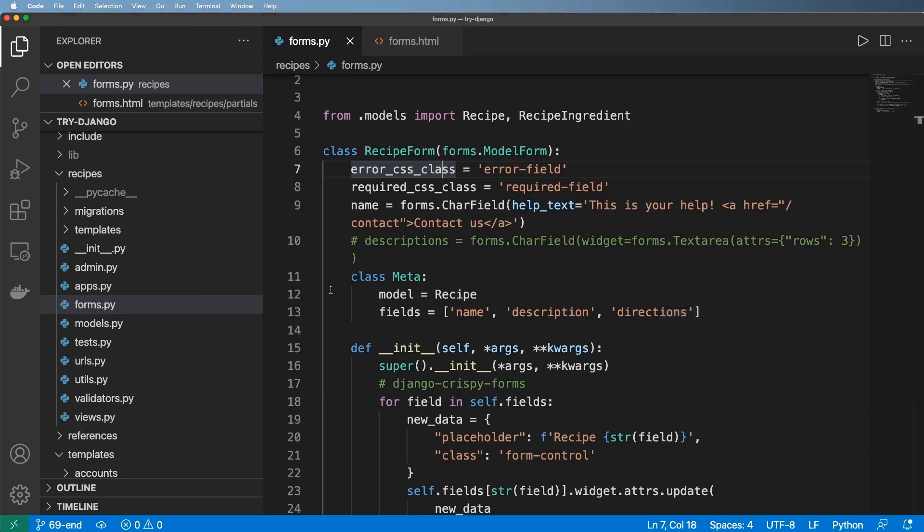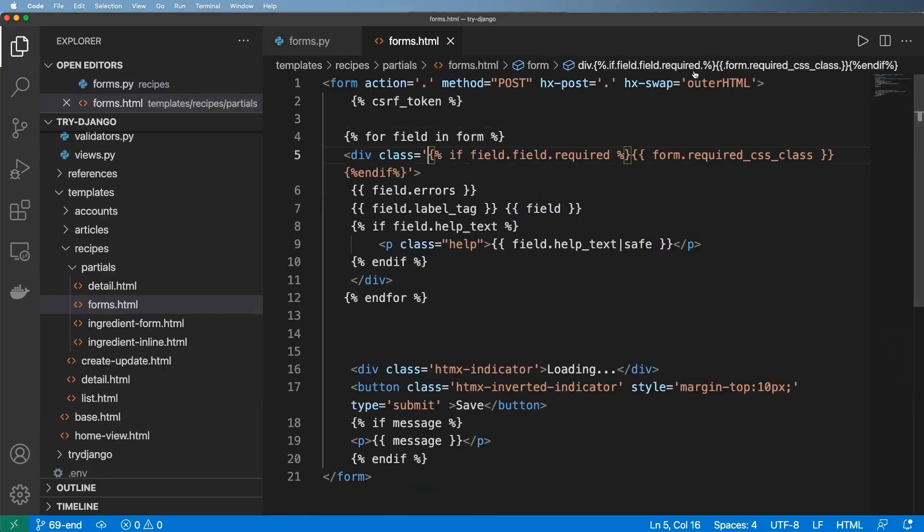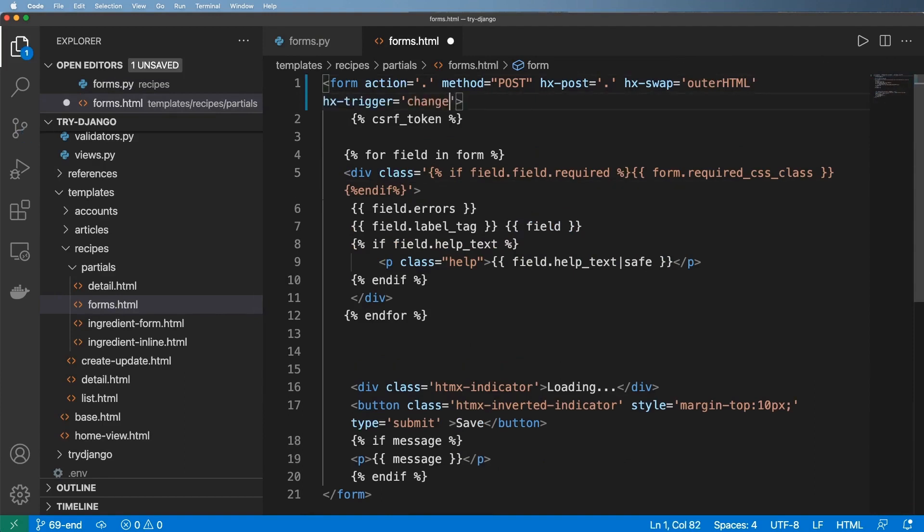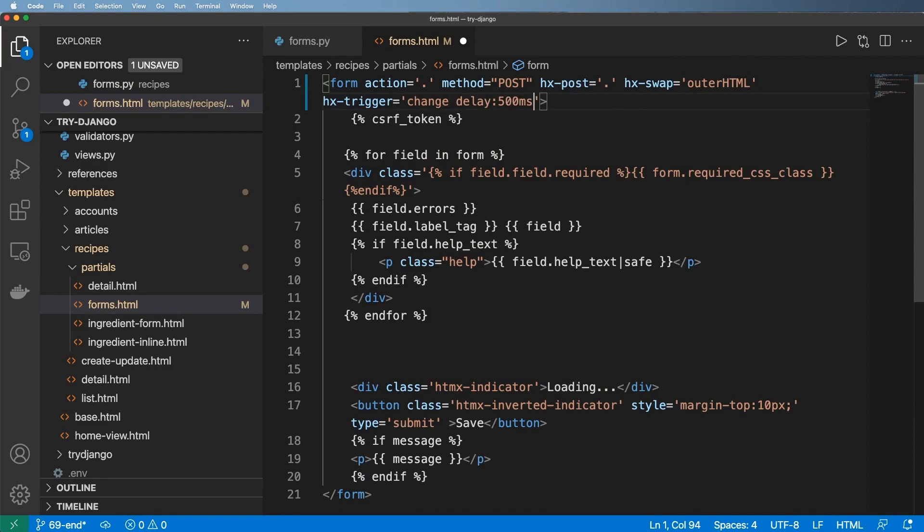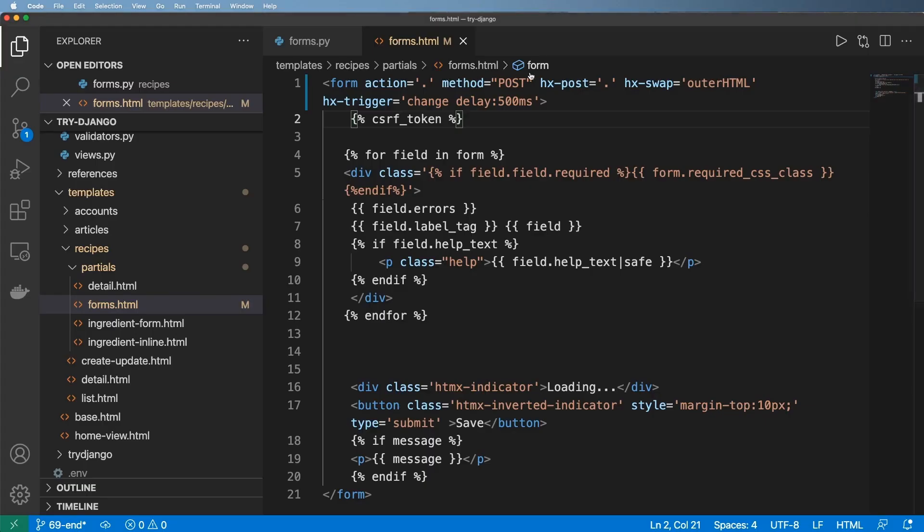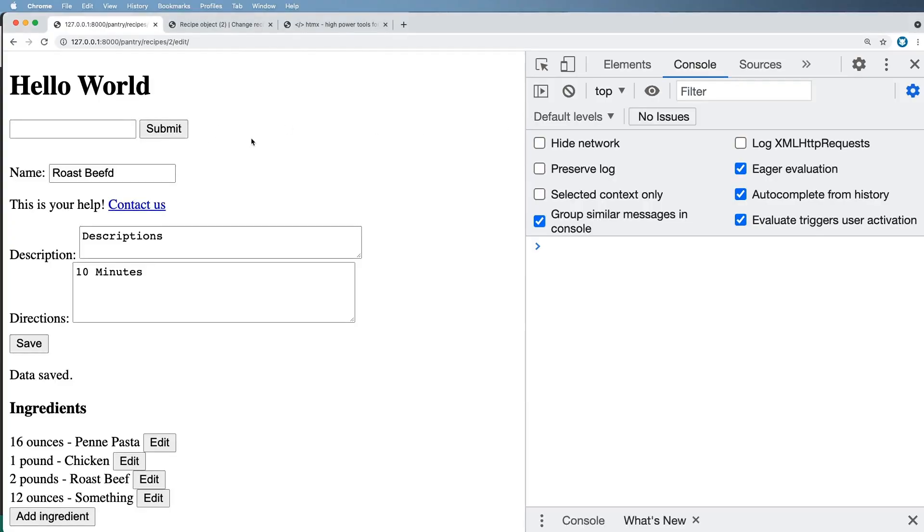To do this, we're going to jump into forms.html and change the trigger. hx-trigger, we're going to change it to simply change. We can also delay this by using a delay command of 500 milliseconds. That means after it's been changed, about half a second, it's going to run the trigger which sends a post request to this URL.